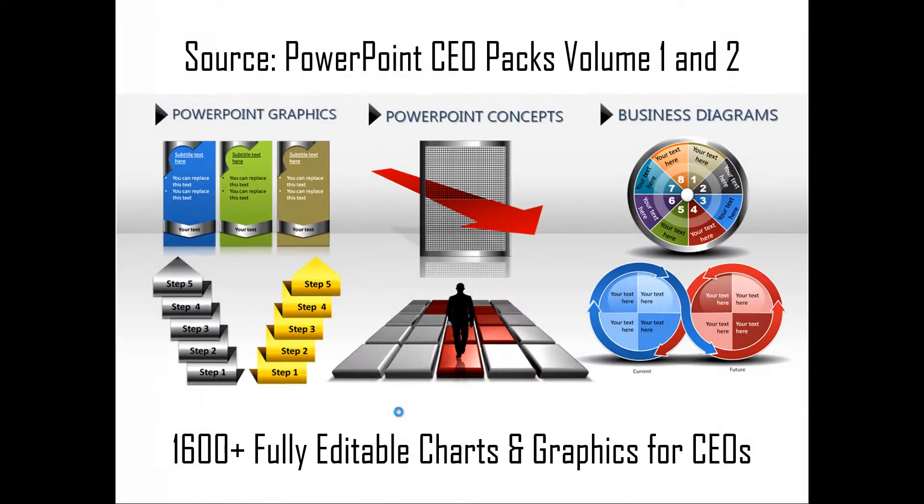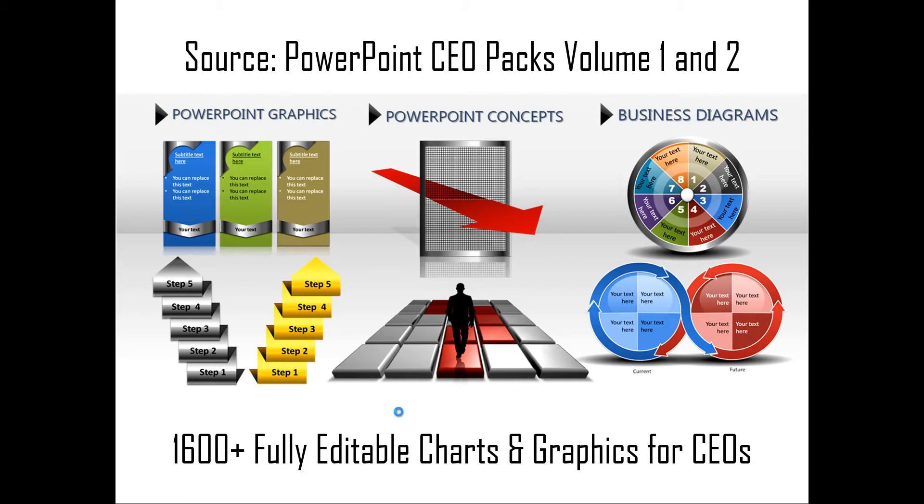If you are a busy business presenter who doesn't have the time to create such elaborate graphics for yourself, you can always take a look at our off the shelf solutions like our PowerPoint CEO packs volume 1 and 2. The two CEO packs have more than 1600 fully editable charts and graphics for CEOs and busy business presenters like you. Just choose the template that matches your thought and replace the sample text with your own text and your business slides get ready in no time. Creating professional quality business slides has never been easier.